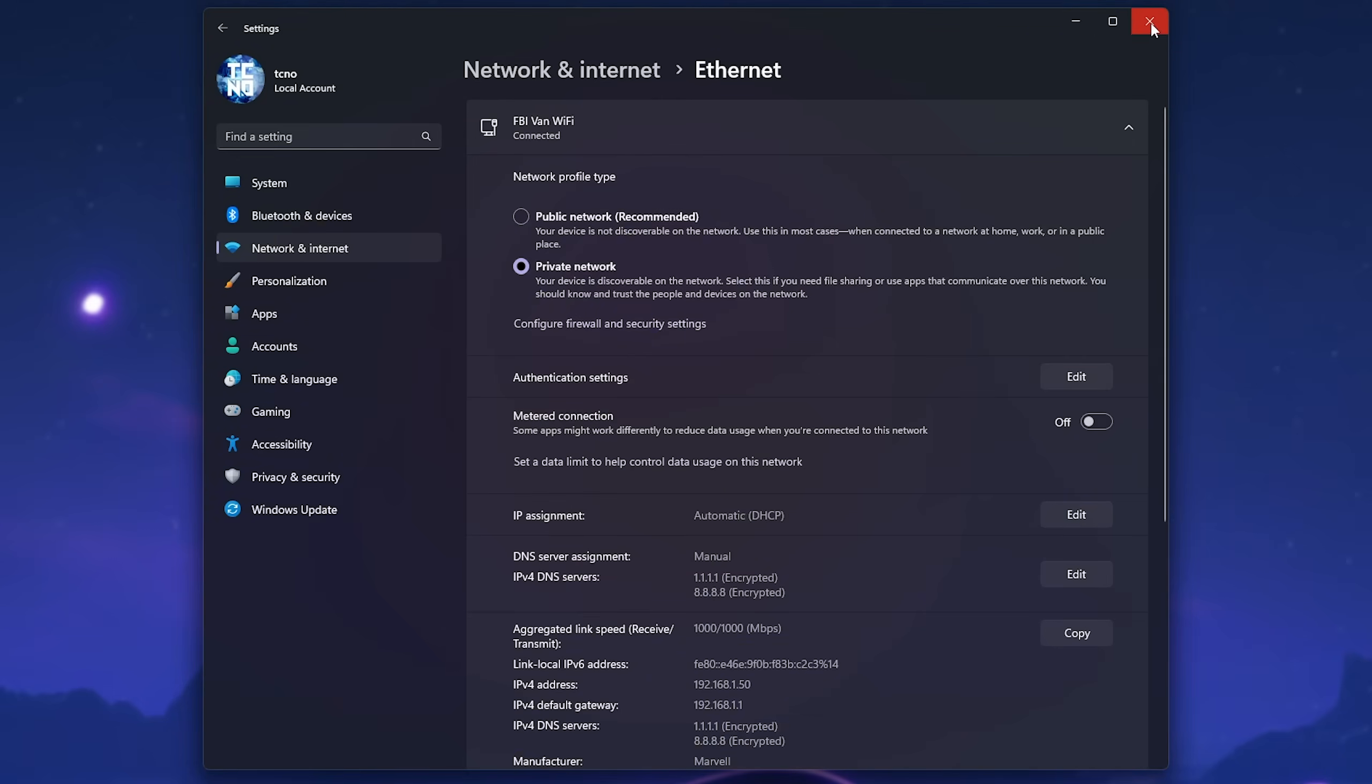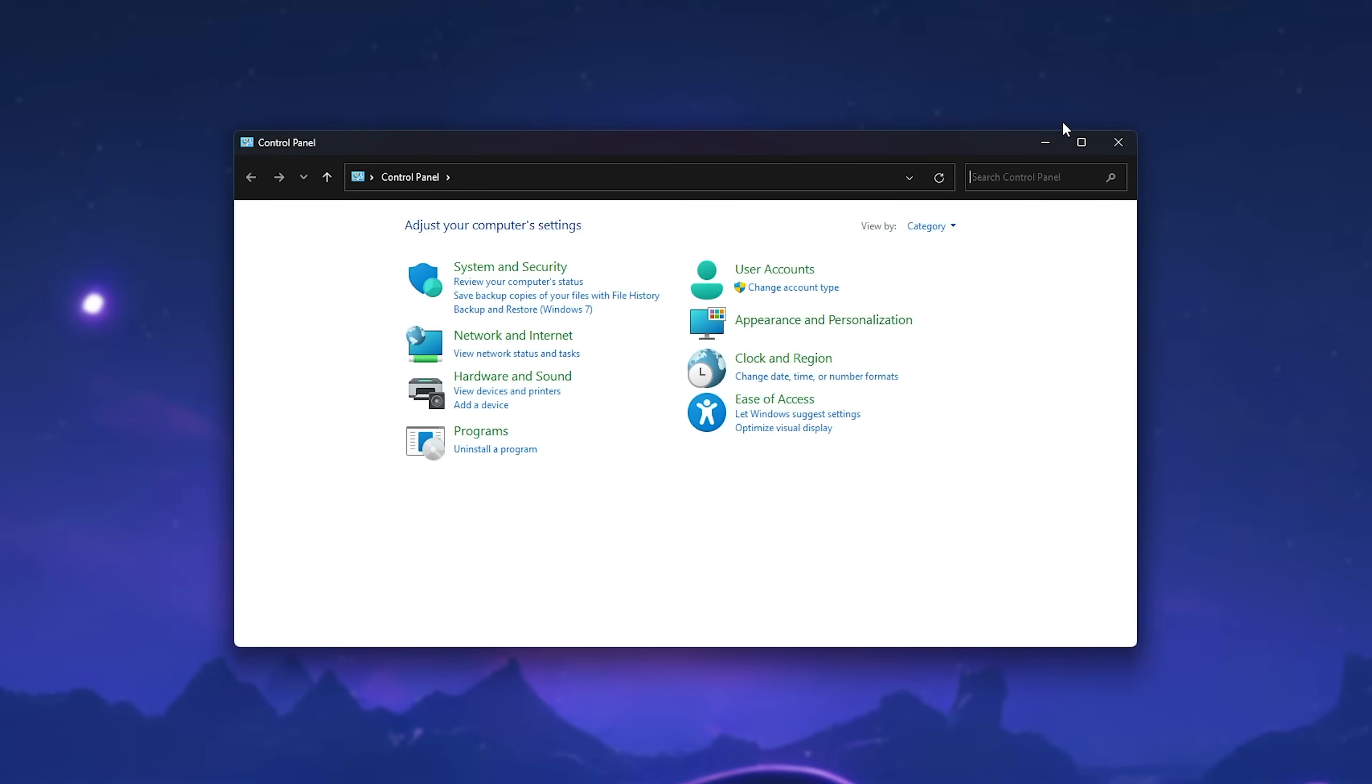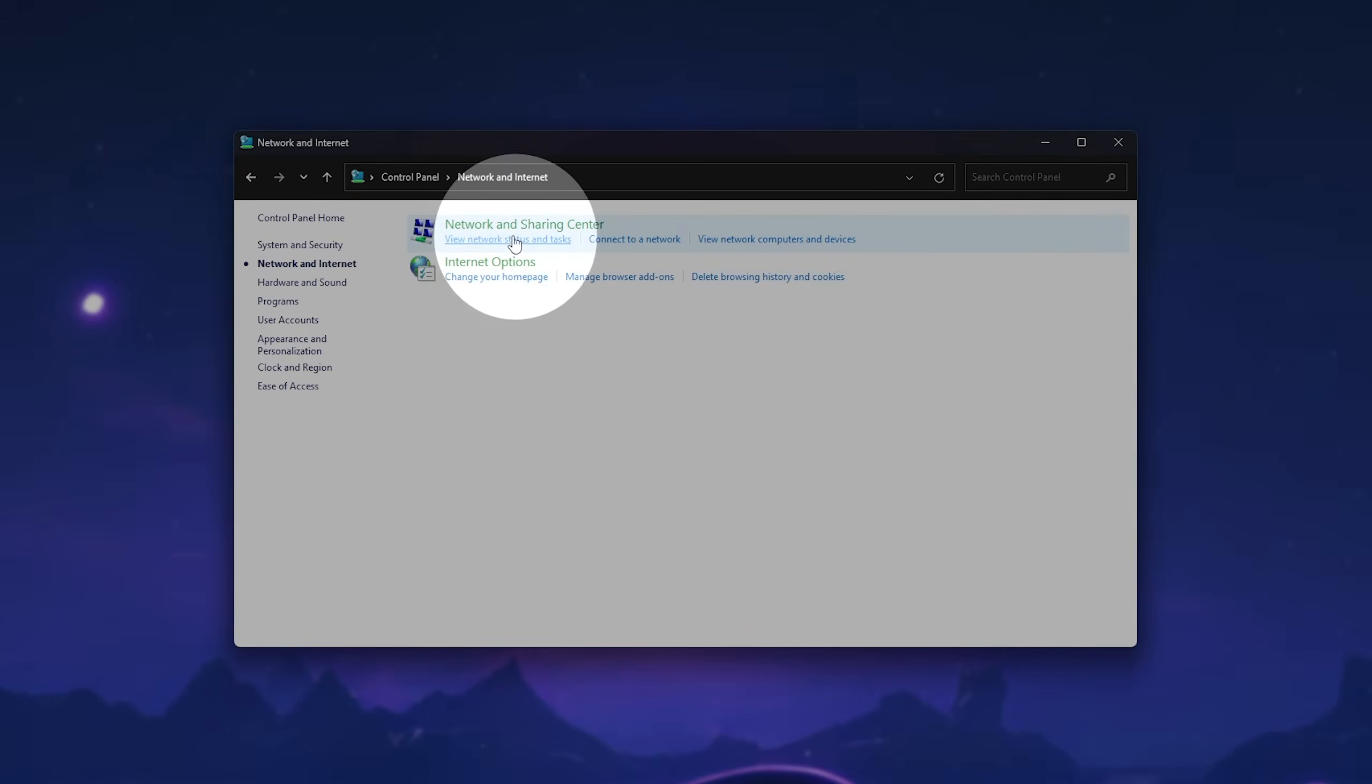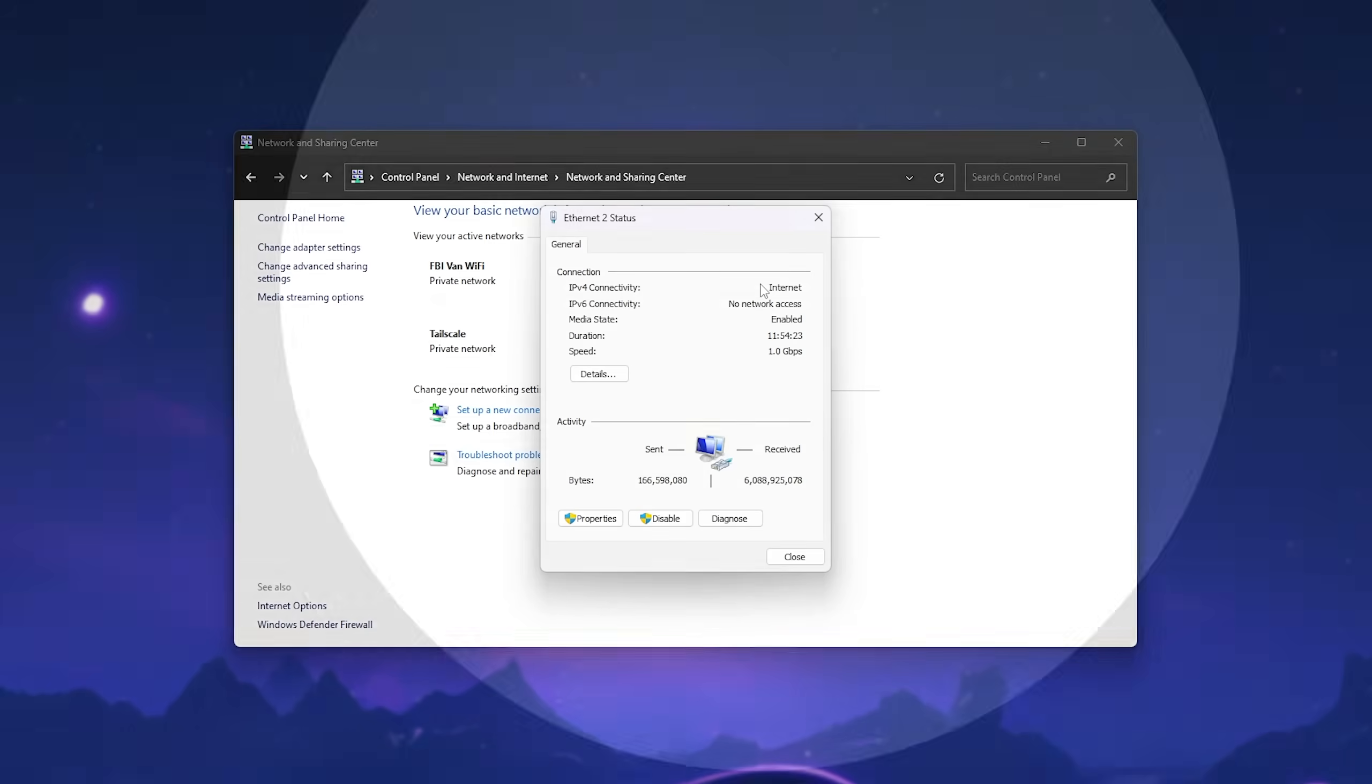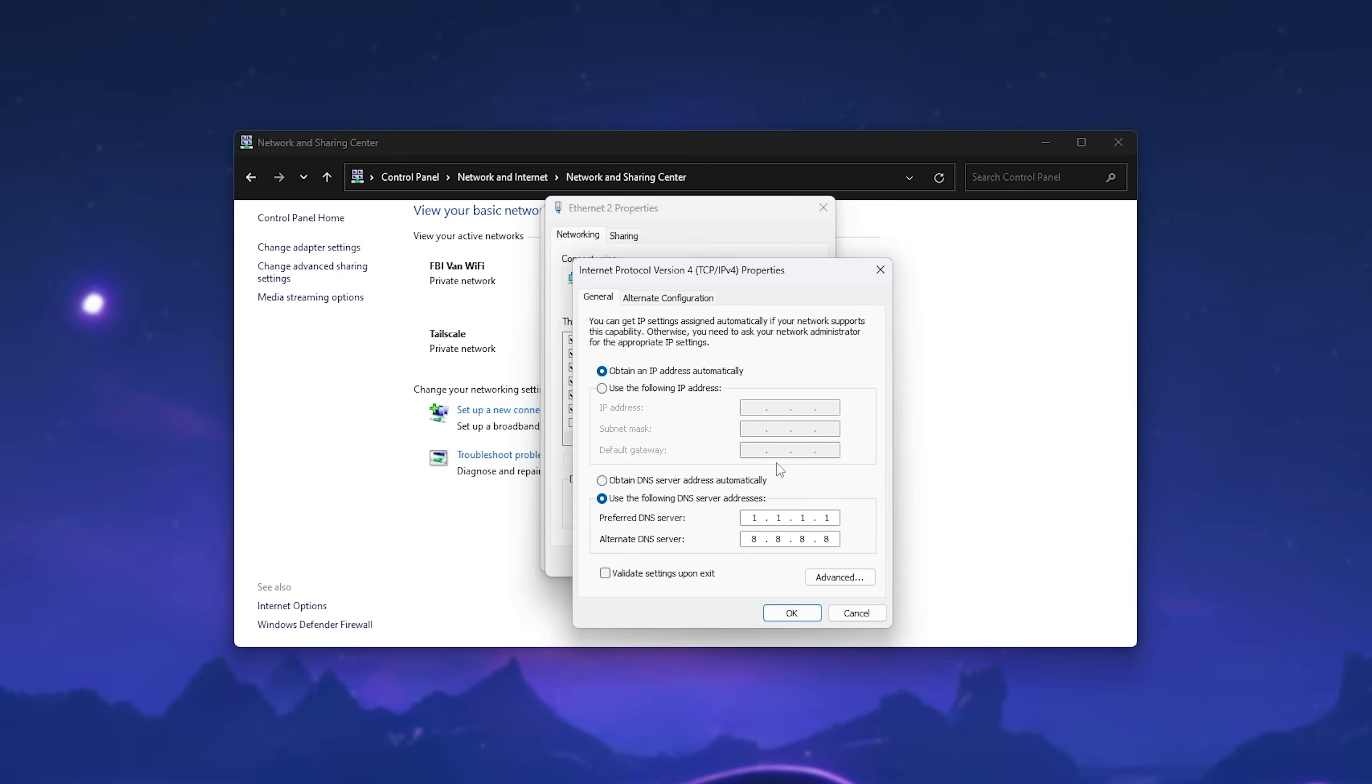Now if you're on Windows 10, simply open up your control panel. And inside of your control panel, head to Network and Internet. Then Network and Sharing Center. And inside of here, click the way that you're connected to the internet. For me, it's Ethernet 2. Then head to Properties at the bottom left, followed by locating and selecting Internet Protocol Version 4, TCP IPv4, and clicking Properties.